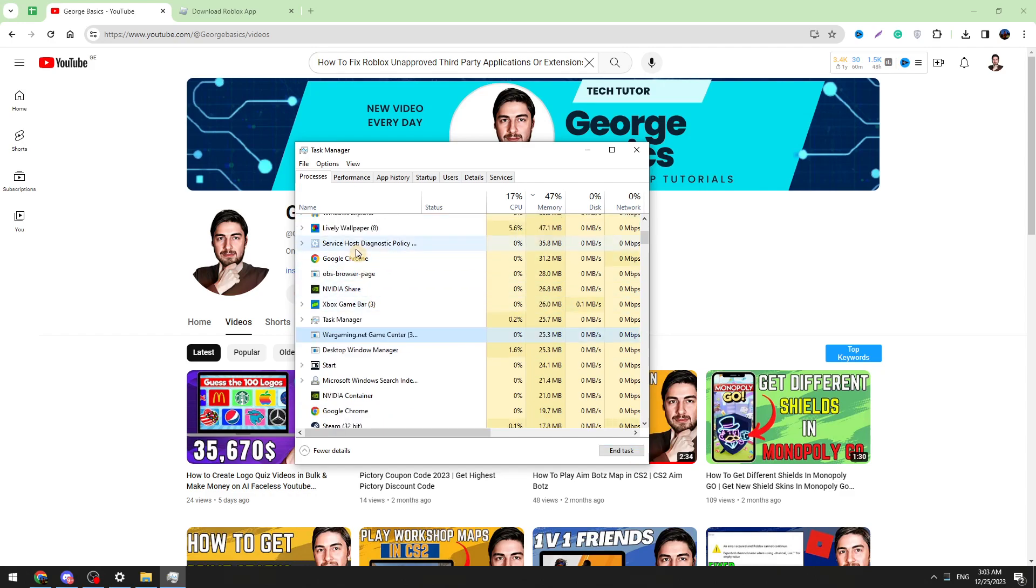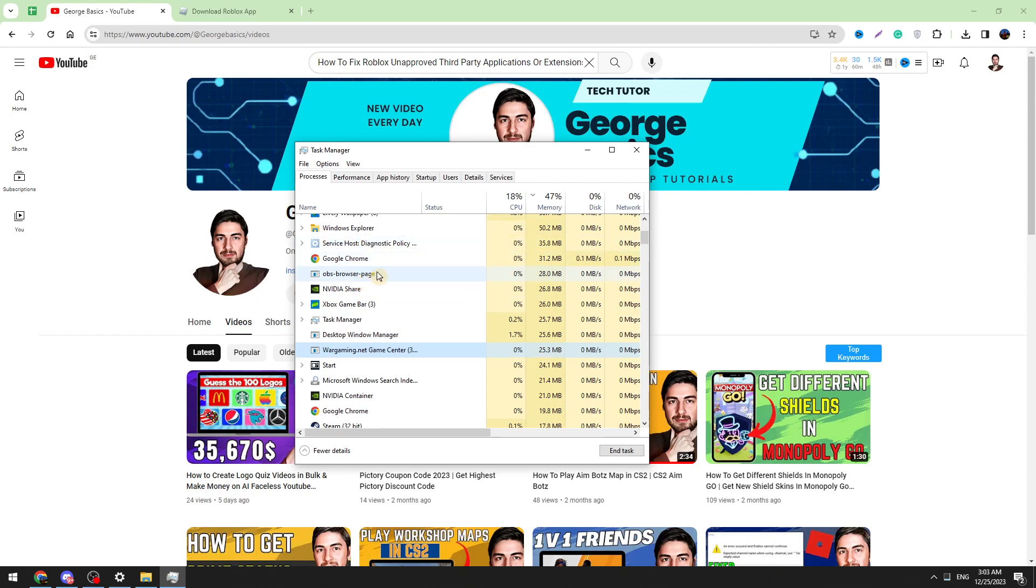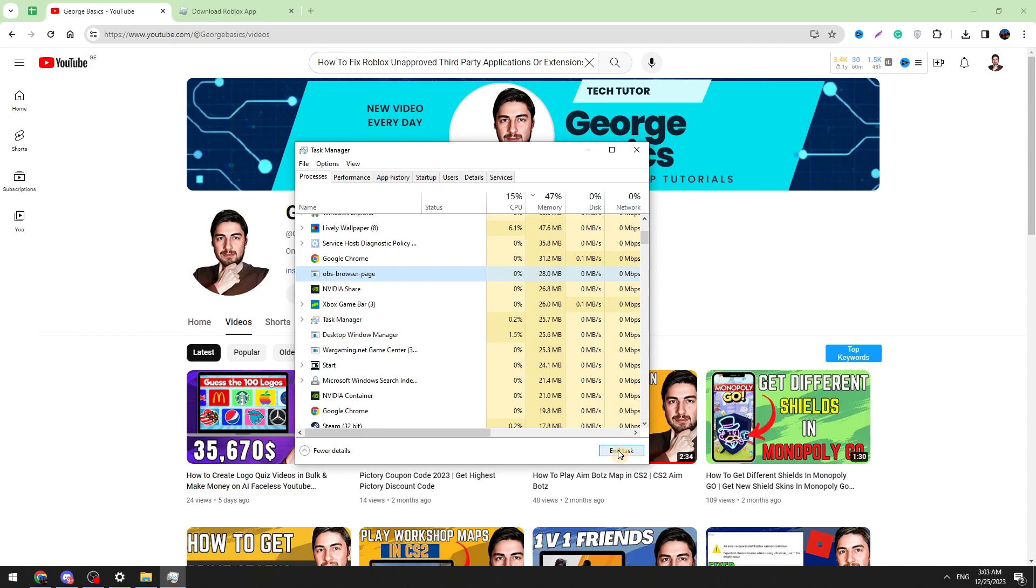Also you can search for Easy Anti-Cheat. Just type E on your keyboard and find Easy Anti-Cheat. If it's running you can end the process. Just select Easy Anti-Cheat and click the End Task button right here.